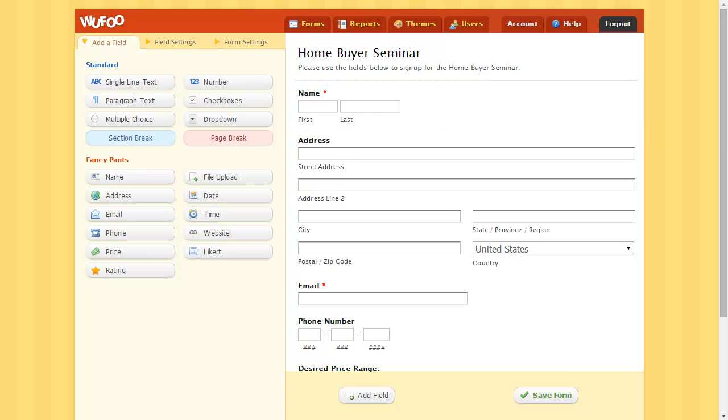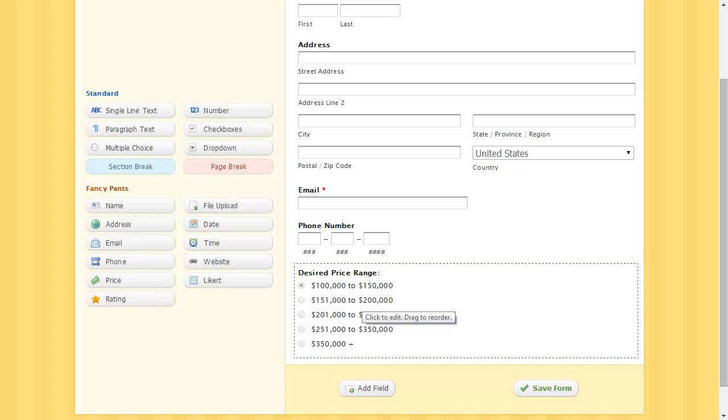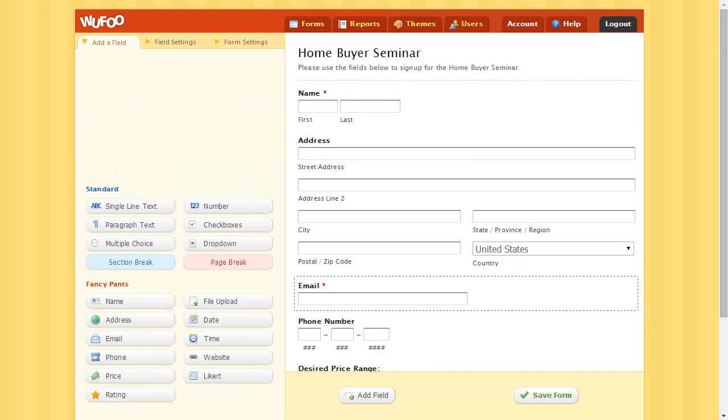You've created a Home Buyer Seminar form with basic fields: name, address, email, phone number, and desired price range.